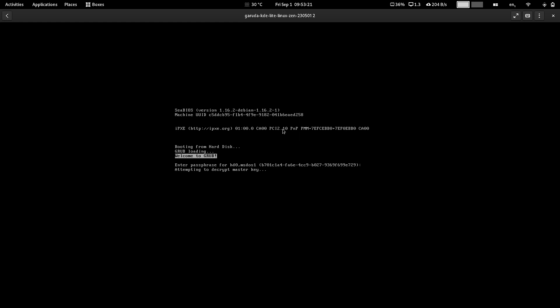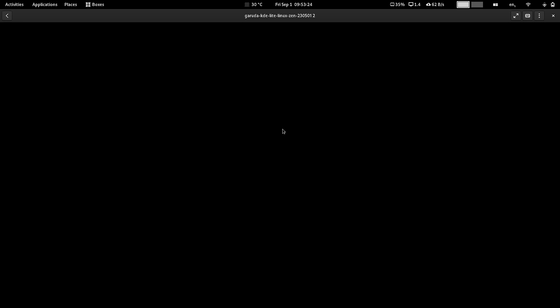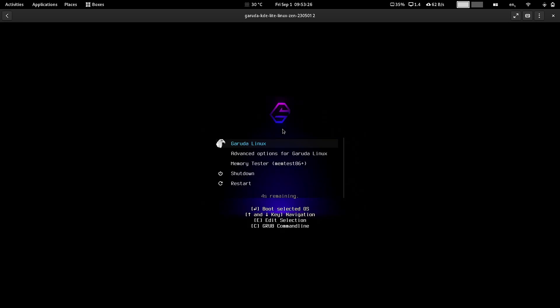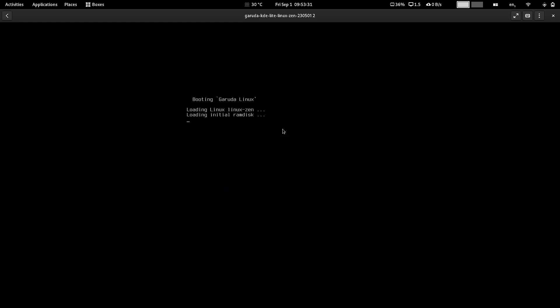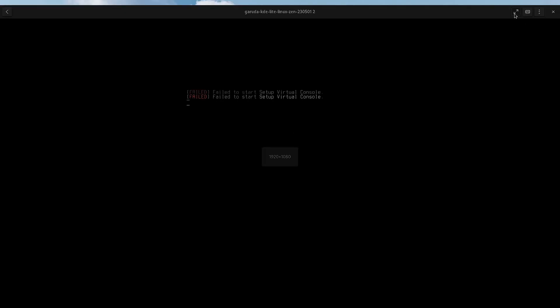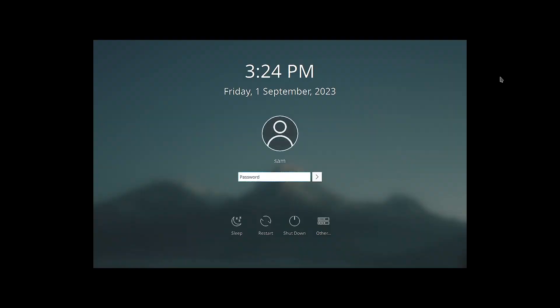This will decrypt the hard drive. This is a layer of security. Suppose what happens is if your laptop or tablet gets stolen, thieves cannot get into your hard disk and steal your data.